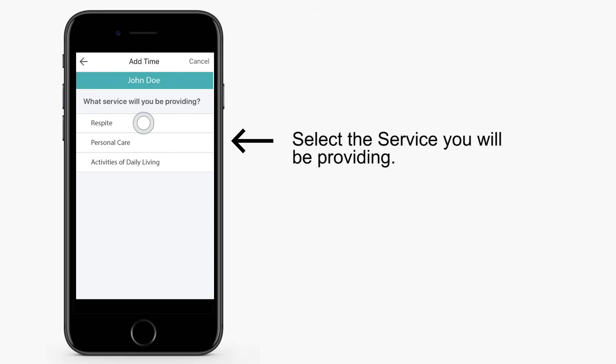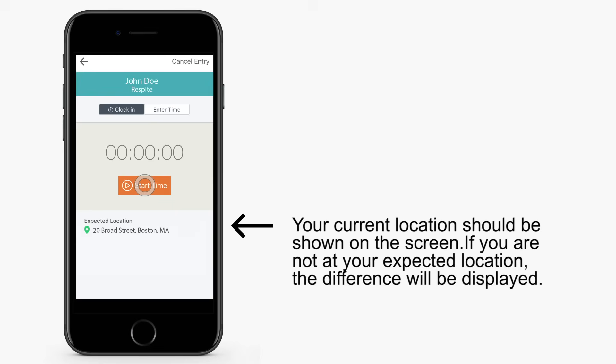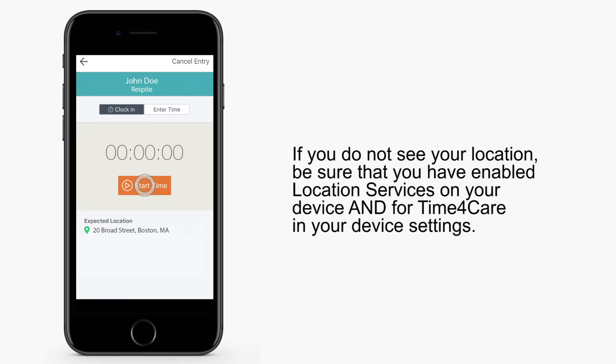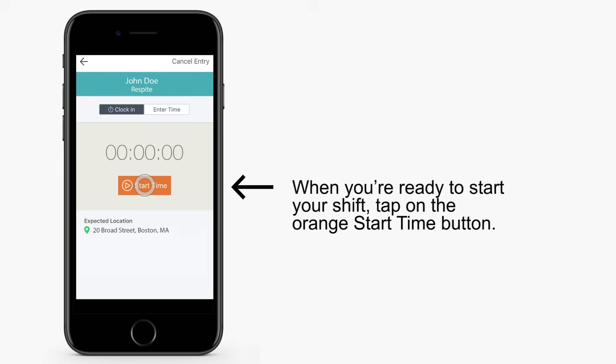Select the service you will be providing. You'll see a clock on the screen. Your current location is visible on the screen. If you're not at your expected location, the difference will be displayed. If you don't see your location, be sure you've enabled location services on your device and for Time for Care in your device settings. Your program may require that you turn on location services to be able to start your clock. To start your shift, tap on the orange Start Time button.